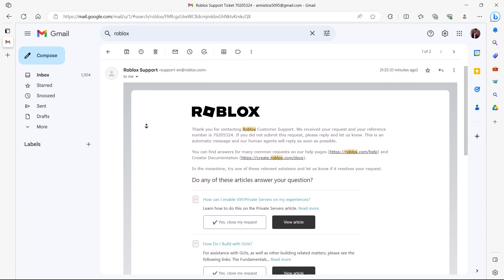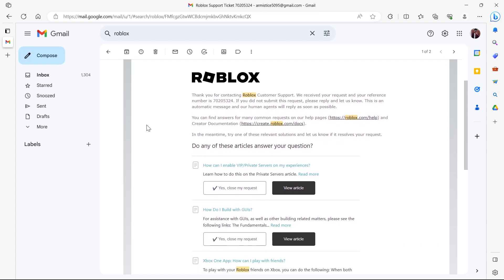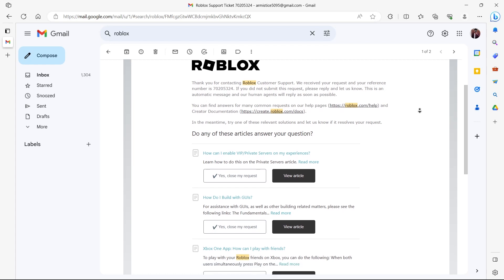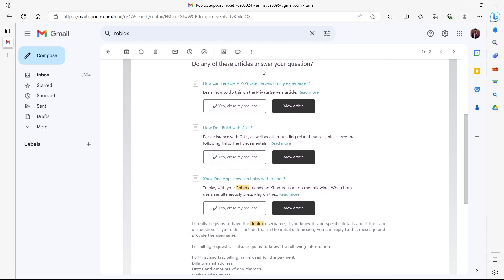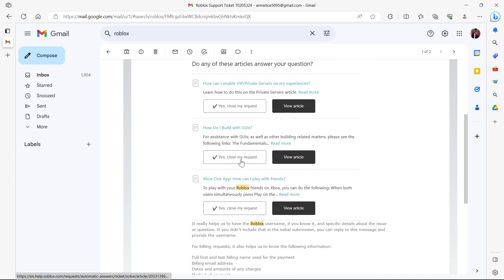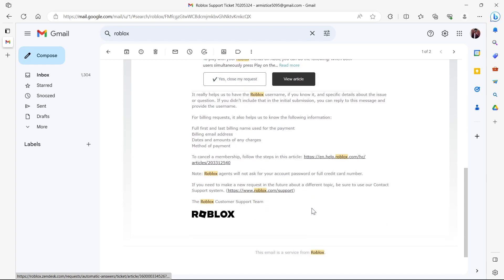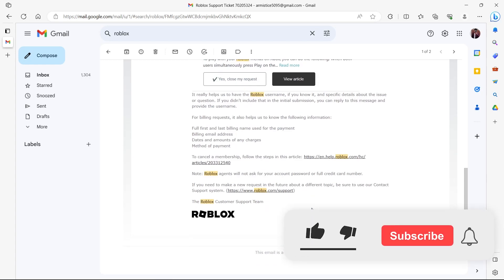You'll see here the message thanking you for contacting Roblox support and all the request information that we have given to them. We can choose all these options if their support ticket was helpful for us or not, and you can see all these support ticket requests and articles related to that by clicking here.